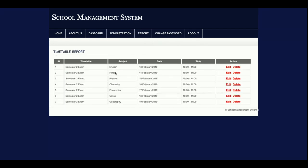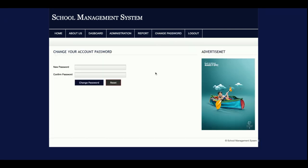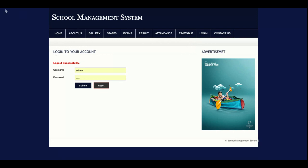The Timetable Report shows all timetables including time details — for example, Semester Two exams with subject English, the date, and the time — and the admin can edit or delete records from here. The Change Password section lets the admin change his password and then log in with the updated credentials. The Logout section, once clicked, automatically changes the menu because it is session-driven.